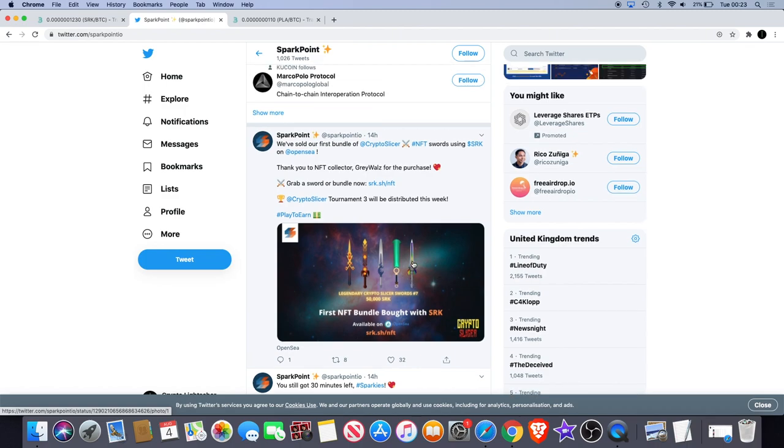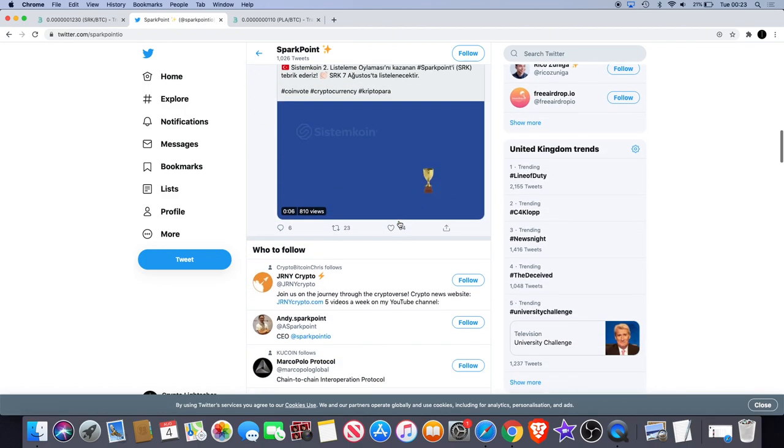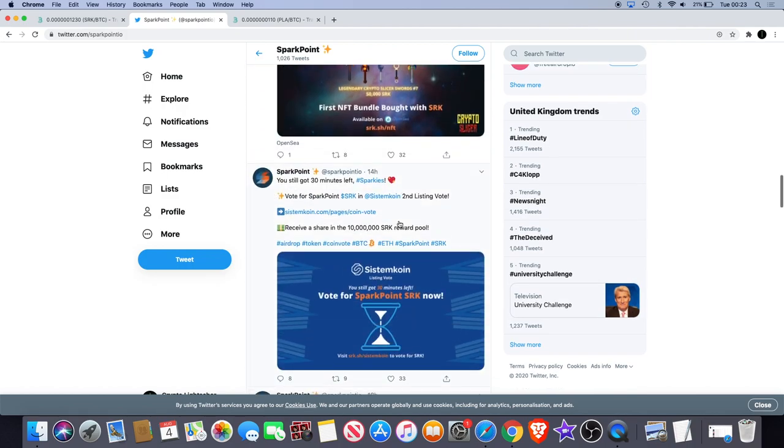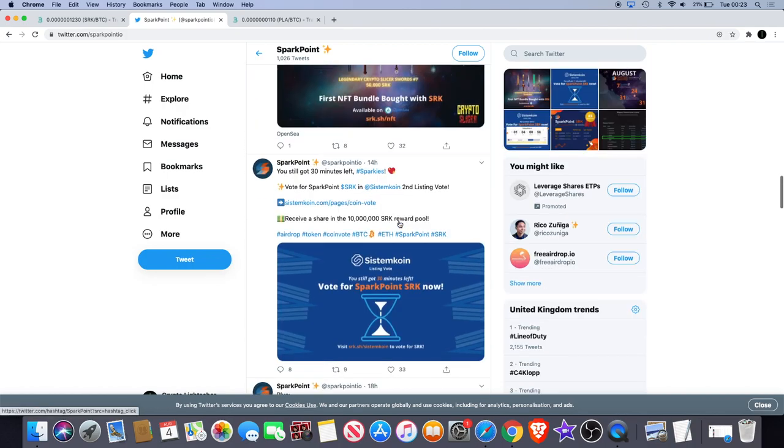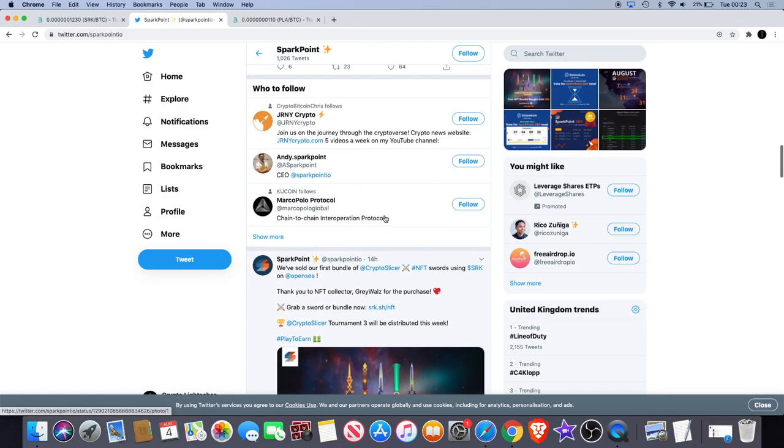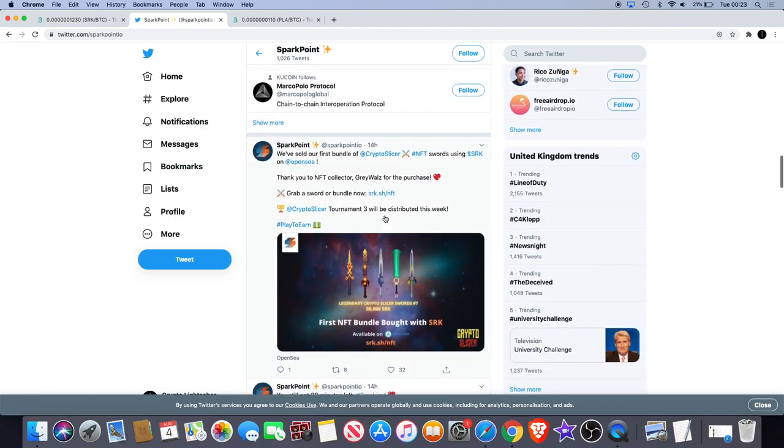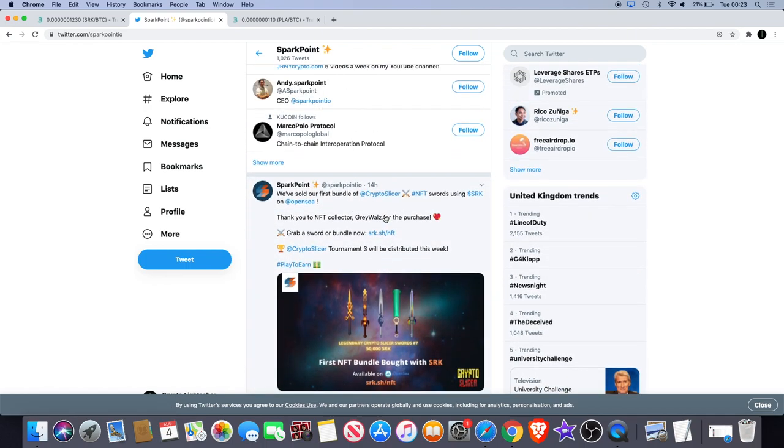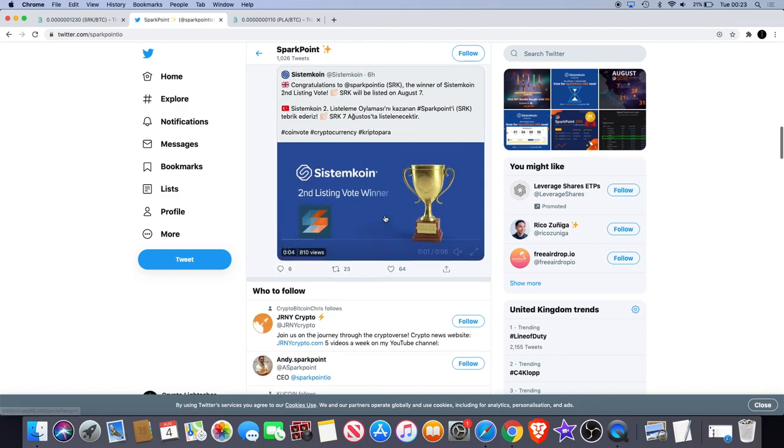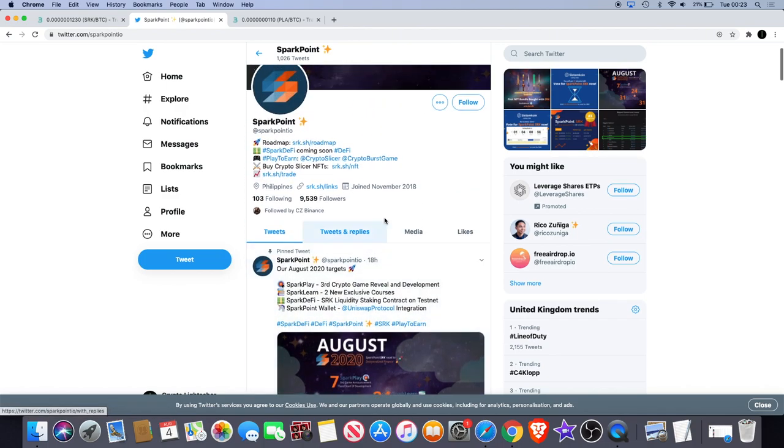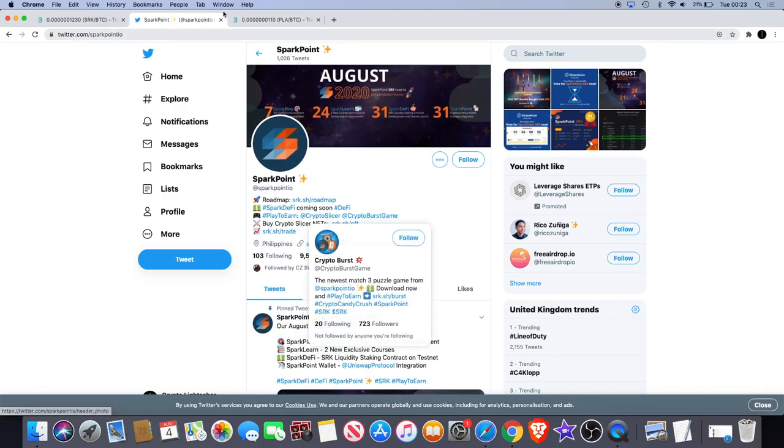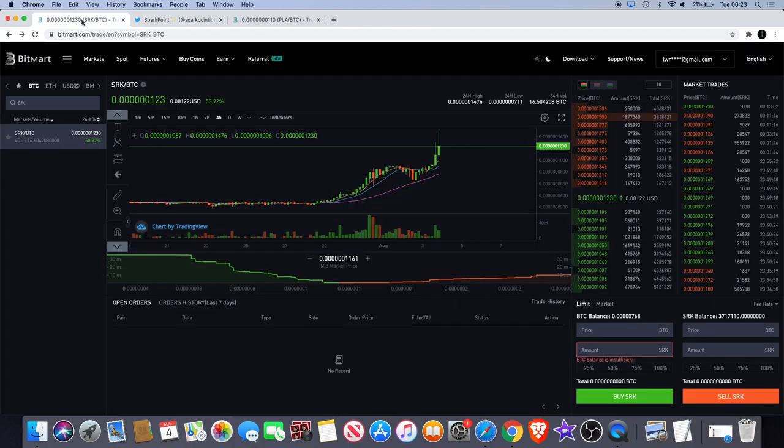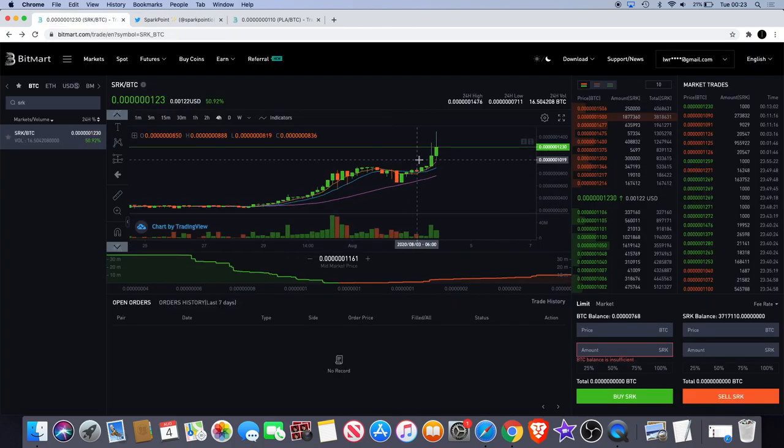And then you've got another one called Crypto Burst, which they say is like the crypto version of Candy Crush. That's something you can definitely check out if you don't know about that. I believe you can get crypto rewards in playing those games as well. So yeah, check that out.